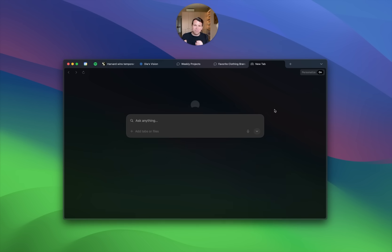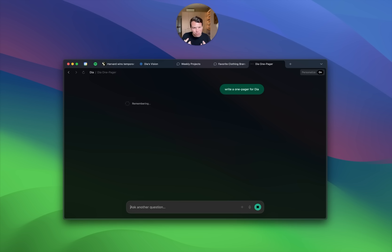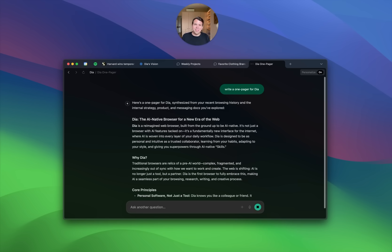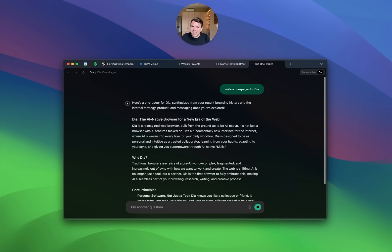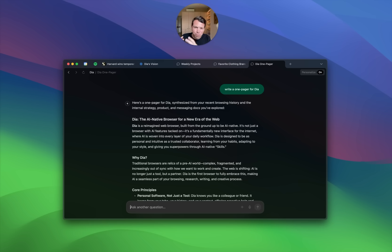Just to give you a taste of how this might be useful: if I say 'write a one-pager for Dia,' I don't need to explain what Dia is. It just knows because it's been working on Dia with me, browsing with me. So the first structural problem Dia addresses is that ChatGPT and other AI chat tools only see a sliver of my personal and professional life because they're stuck in a chat app. Embed it in the browser, learn from what the person is doing without requiring new behavior, and we think we can offer the most personalized AI model on the market.